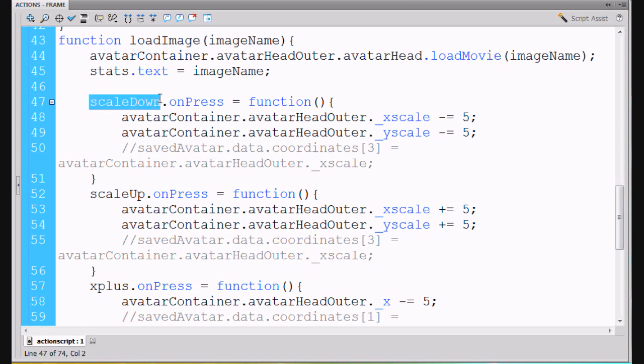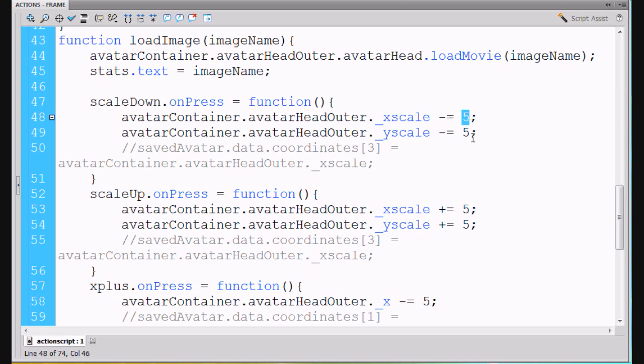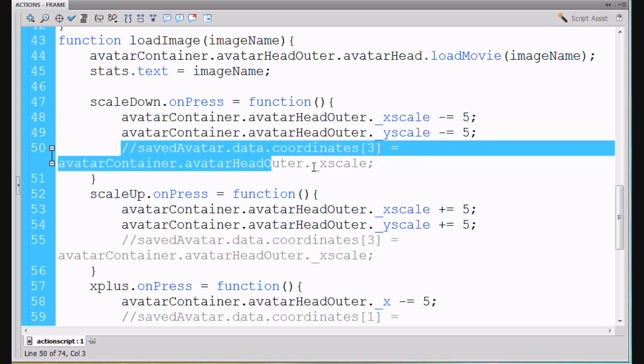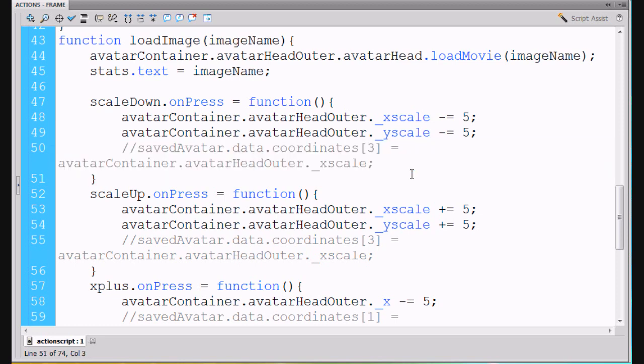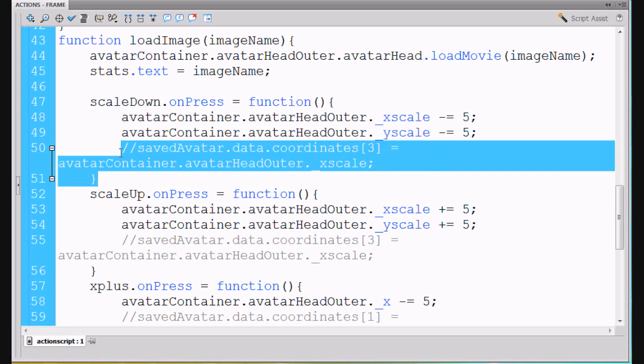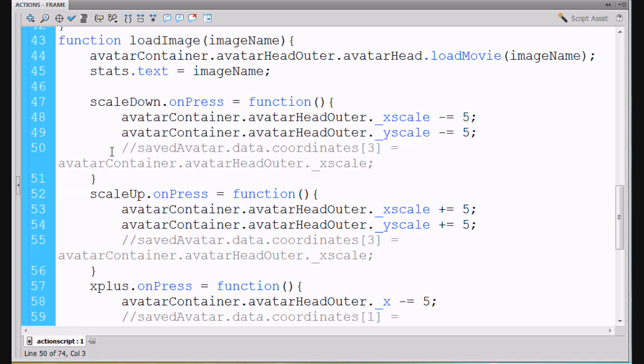So I've got these other functions that I've written that I've added and pasted in here. So scaleDown.onPress equals a function and then what we're going to do is we're going to say avatarContainer.avatarHeadOuter, so this is nested, two movie clips nested, dot underscore xscale minus equal five, which will subtract 5% each time. Each time this button is pressed, 5% will be subtracted from the xscale. And then we do the same thing for the yscale. So now if someone clicks on the scaleDown button, the image should get smaller. Then I've commented this line out that's been wrapped and we'll talk about it later. We're going to use that for when we try to save our data.